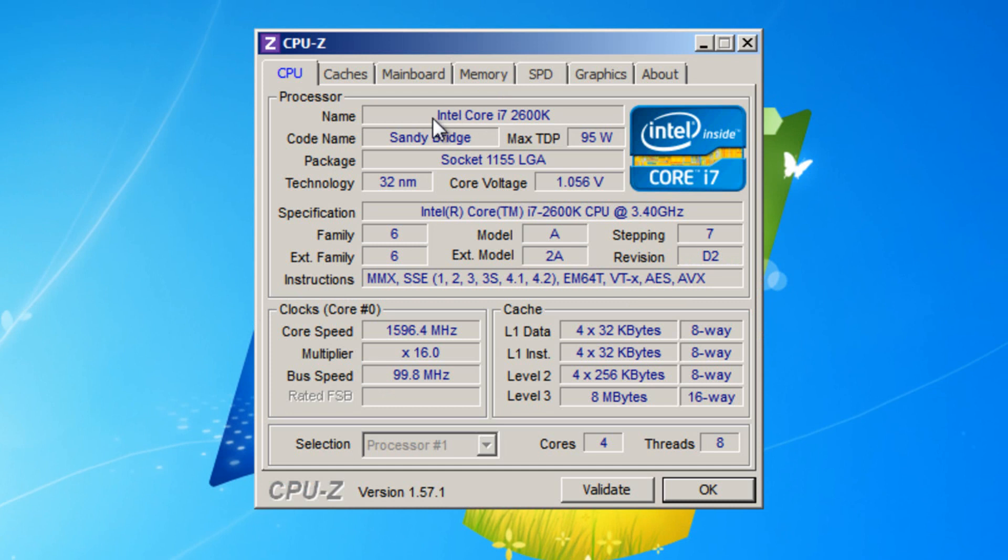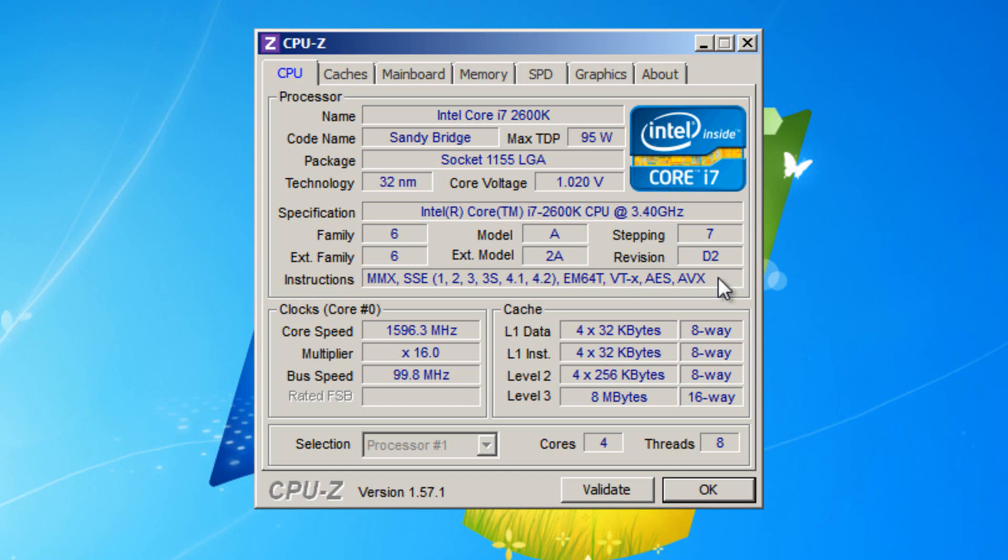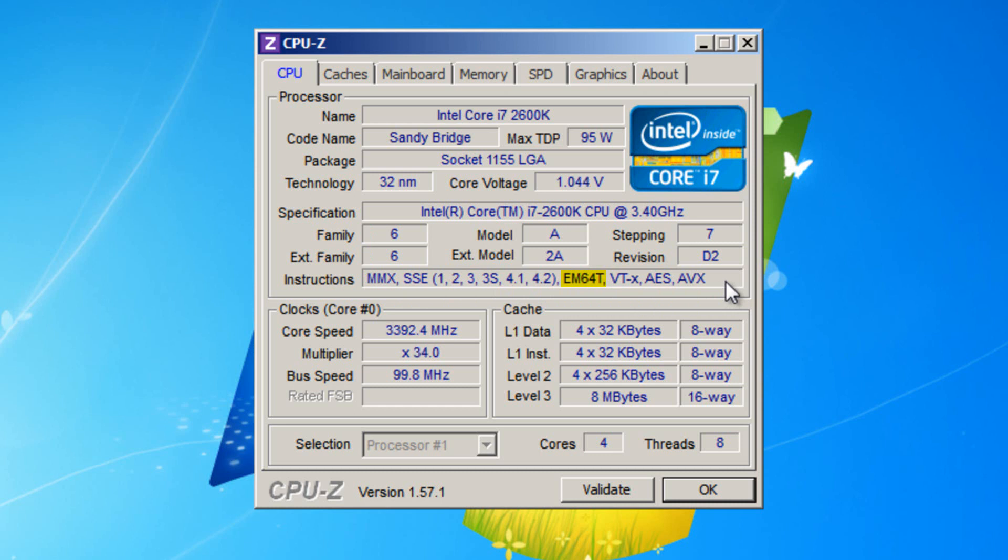Now if you have an AMD processor, as you can see I have Intel, AMD64 will be in this box here if you have support for 64-bit. And if you have an Intel processor, in this box will be EM64T. So if you have either AMD64 or EM64T in this box, it means that your processor has support for 64-bit.